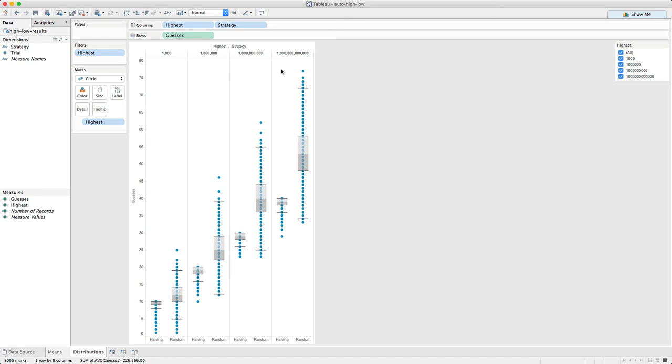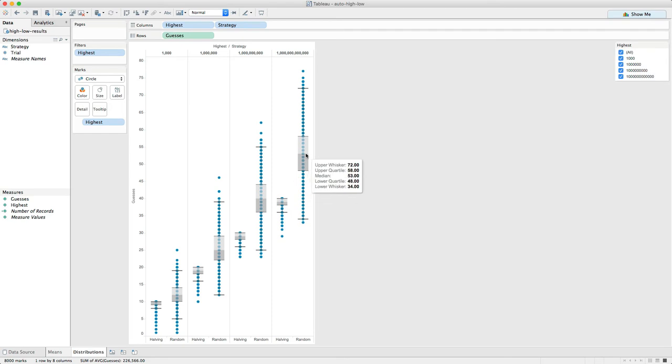Take a look at trillion. One in a trillion. The median with the halving, the smart approach, is 39 guesses. And the median with the random approach is 53 guesses.